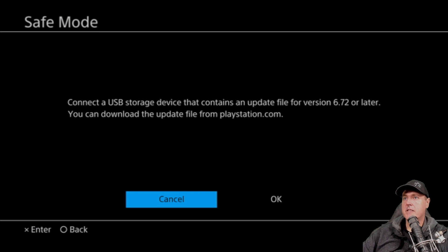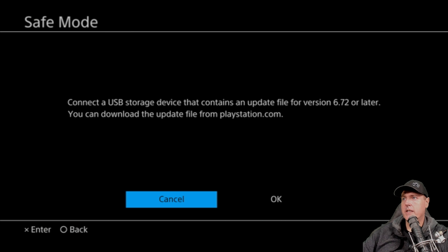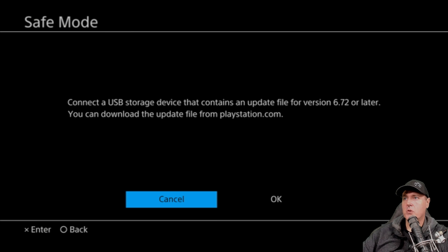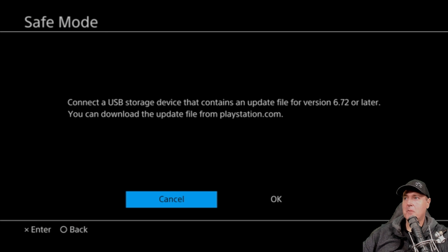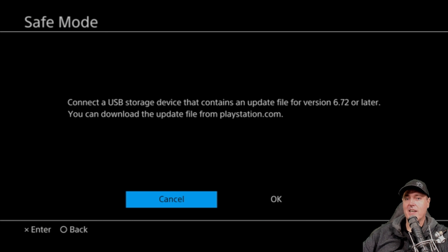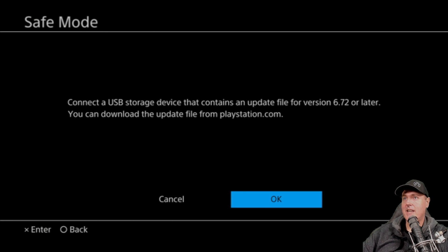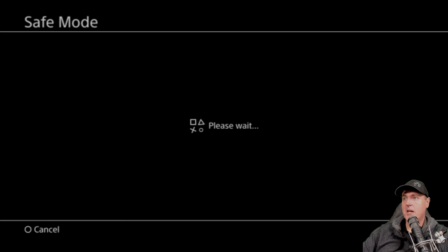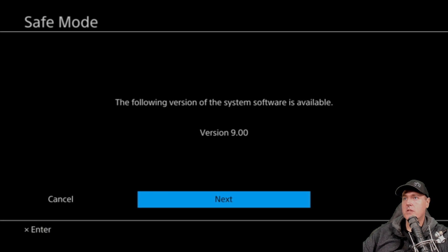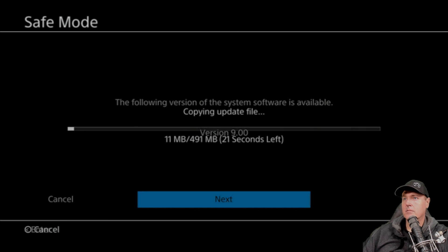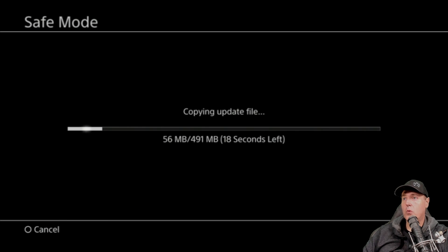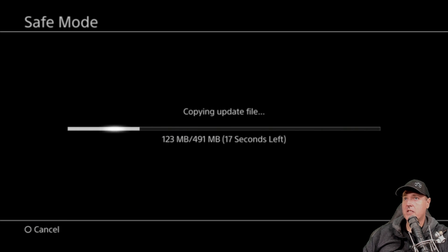And it says connect a USB storage device that contains an update file that is for version 6.72 or later. So keep in mind here is that once you upgrade to a higher firmware version, you can't go back. So on this system here, I will never be able to get back to 6.72, or at least currently, I can't get back to it. So go ahead and take the OK button, if you choose, and it will verify right here that it is the proper version. So version 9.00 is what you would want to see. Let's go next.